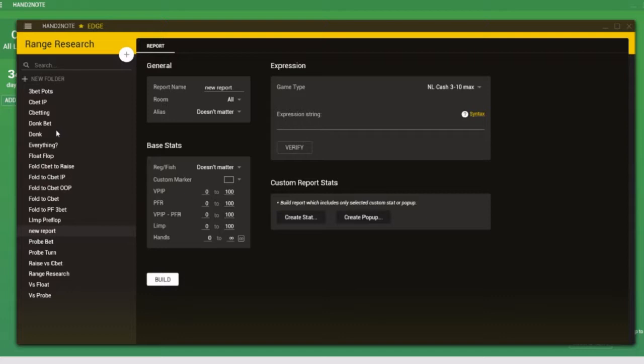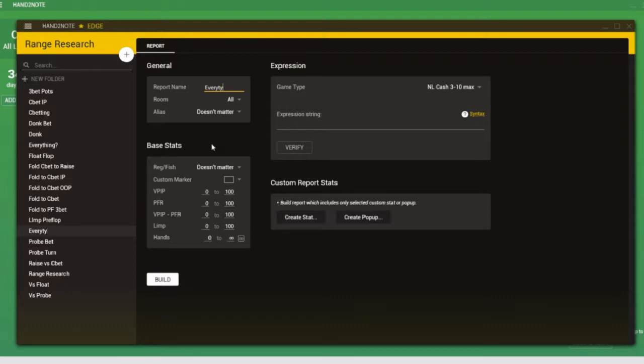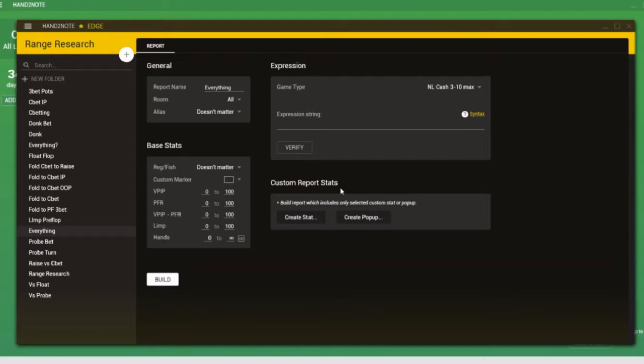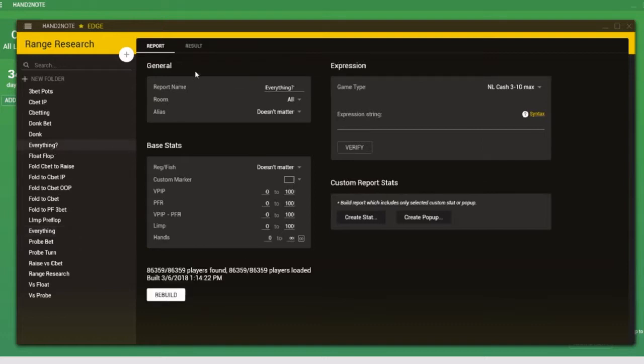But then I realized it's possible to quickly run population analysis for every single popup without needing to do any configuration whatsoever. You can simply create a new report. Let's call it everything. And instead of choosing create popup, we simply click the build button. It's really that simple. So I click build. And given that I haven't added any popup into this custom report stats section here, it actually just starts creating a report based on the Death Star popups.